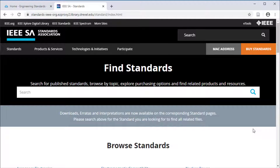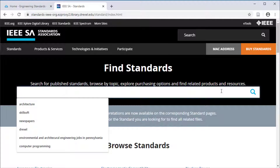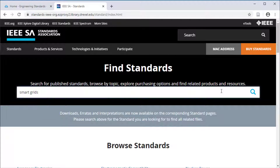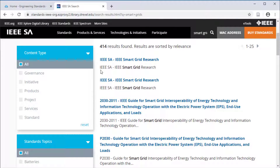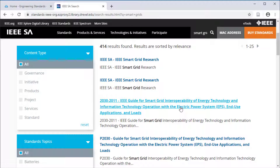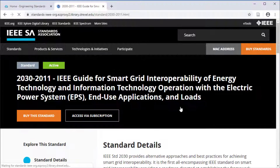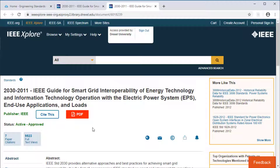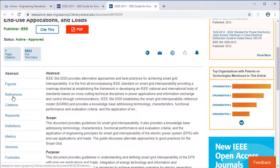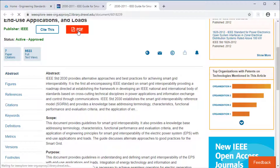Let us try a different example and find standards related to smart grids. On the search results screen, we can either review the initial results or filter on the left to standards. Let us take a look at the first standard about smart grid interoperability. Make sure to select access via subscription. We now have access to the standard and can see the contents, how many citations it has received, how to cite it, and how to access the full PDF.